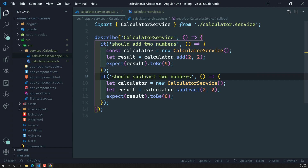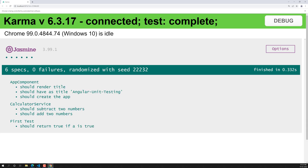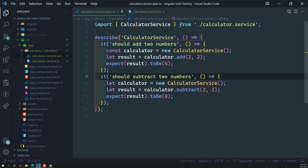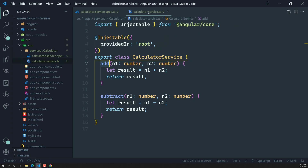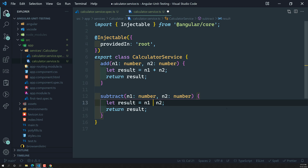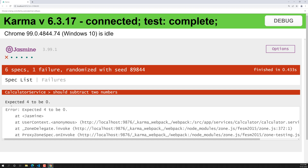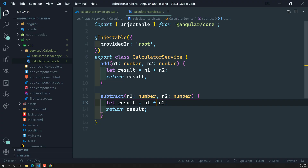This is the way to call and test services in Angular. For example, if someone changes the source code — say, modifying the subtraction logic — the test case will immediately fail with a message like 'expected 4 to be 0'. This is how tests help us catch errors in the source code.